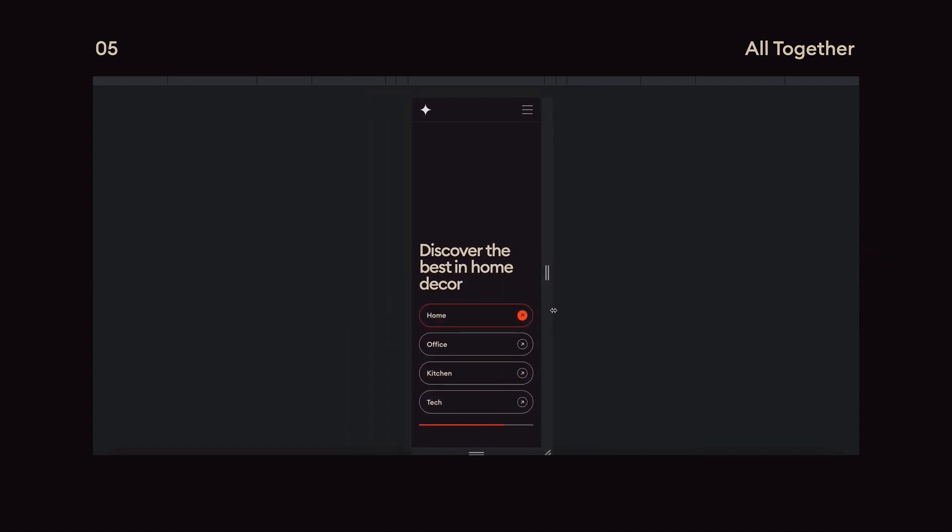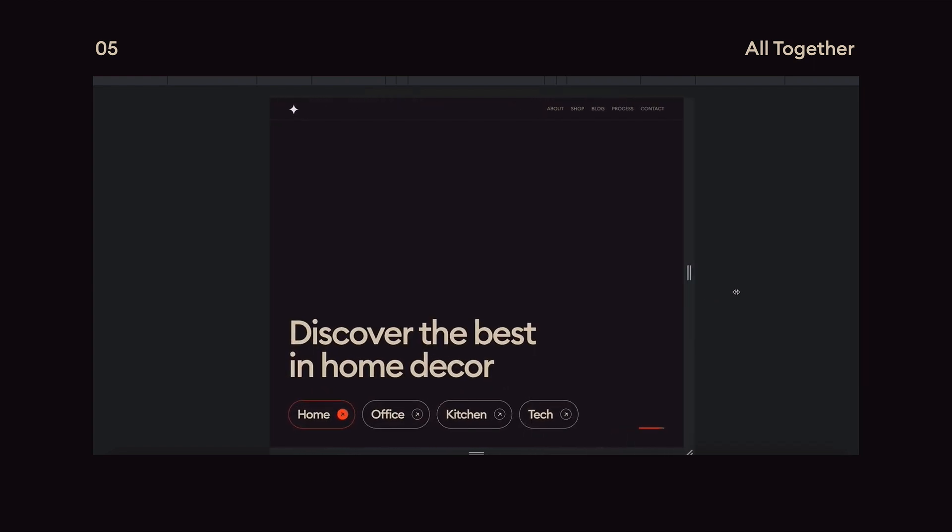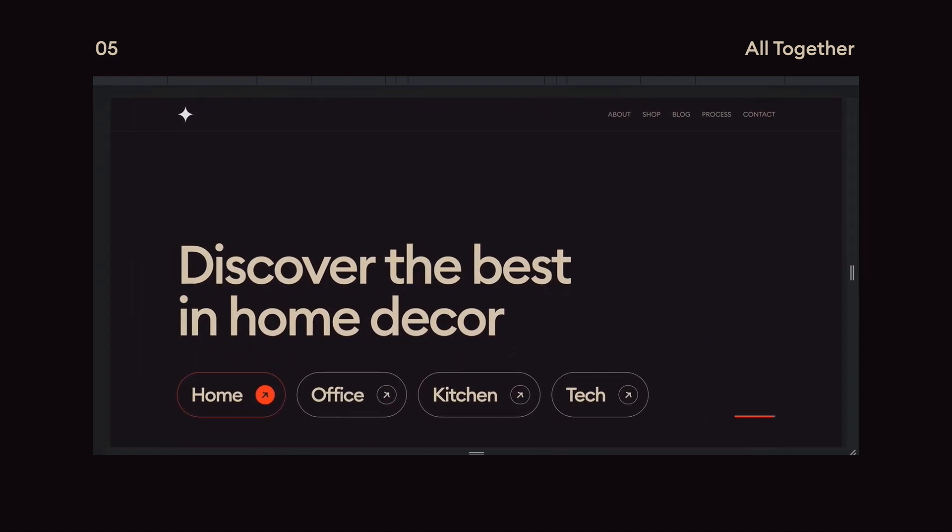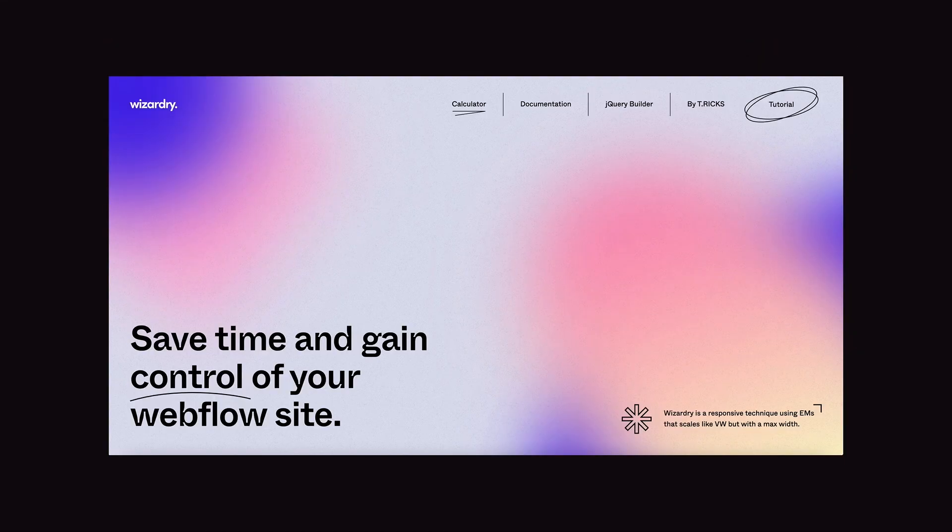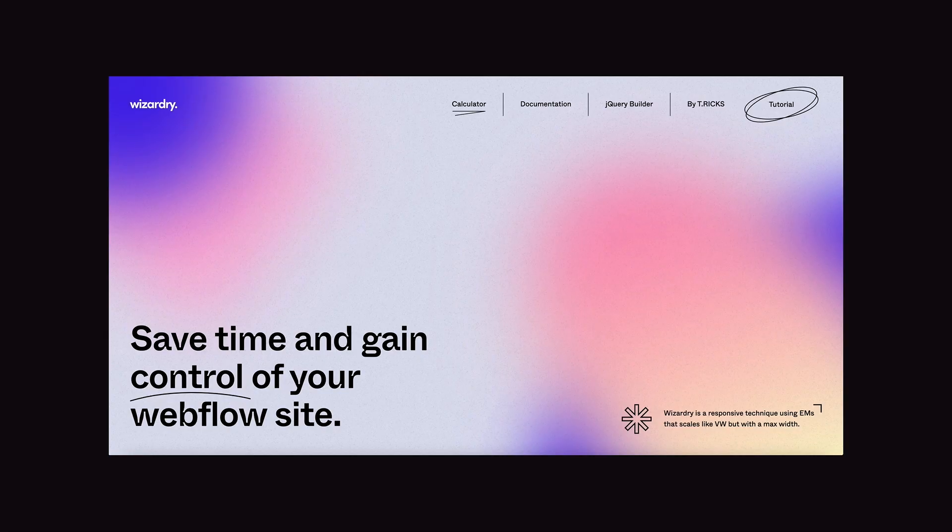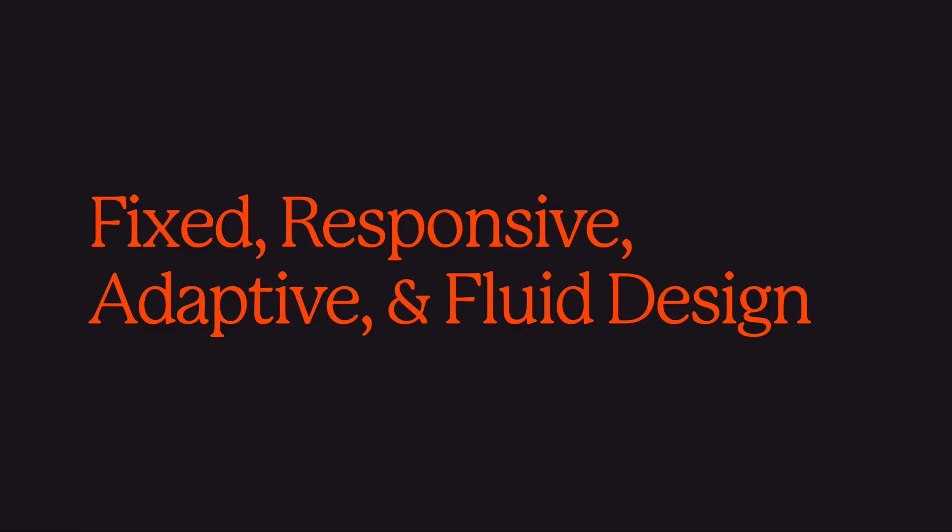I put together a technique that I like to use where I bring together all of these things called the wizardry technique and I've set it up to where it can be as easy as possible to also have that full control over all the breakpoints and making sure things scale seamlessly. I'll leave a link to the wizardry tutorial in the description of this video.